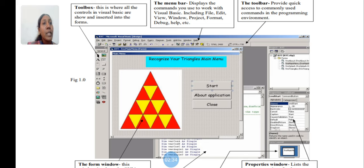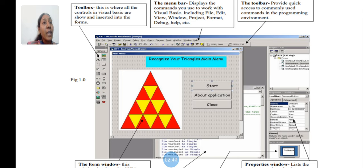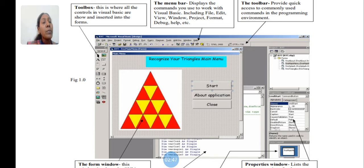Menu Bar displays the commands you use to work within Visual Basic, including File Menu, Edit Menu, View Menu, Window Menu, Project Menu, Format Menu, Debug Menu, Help Menu, etc. These menus are in Menu Bar.